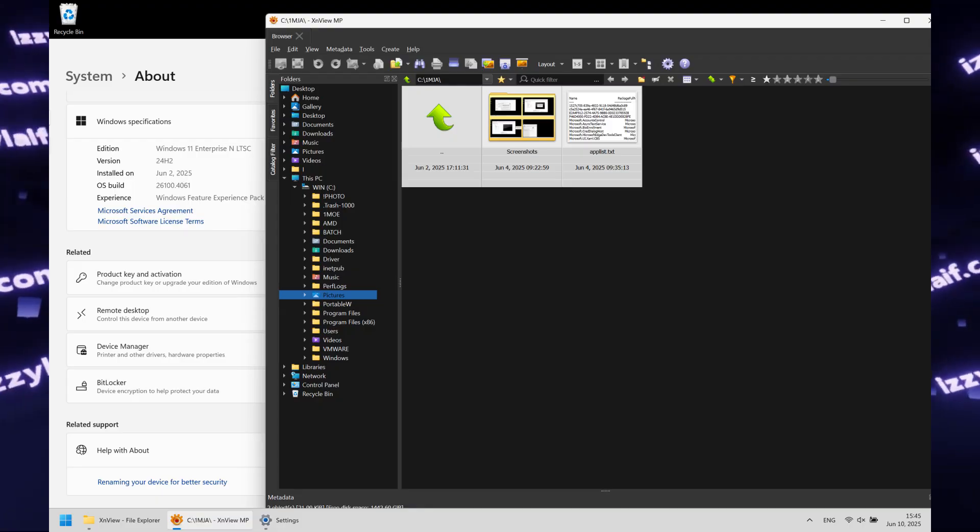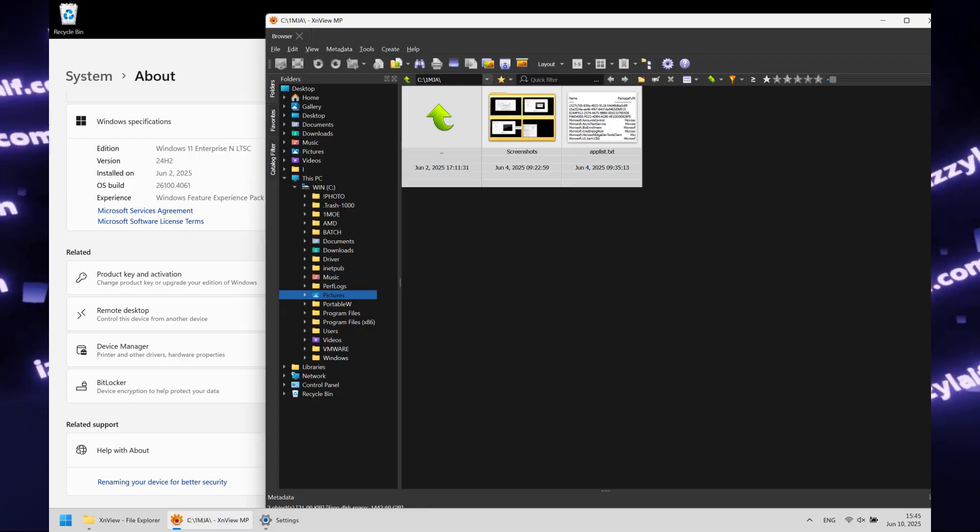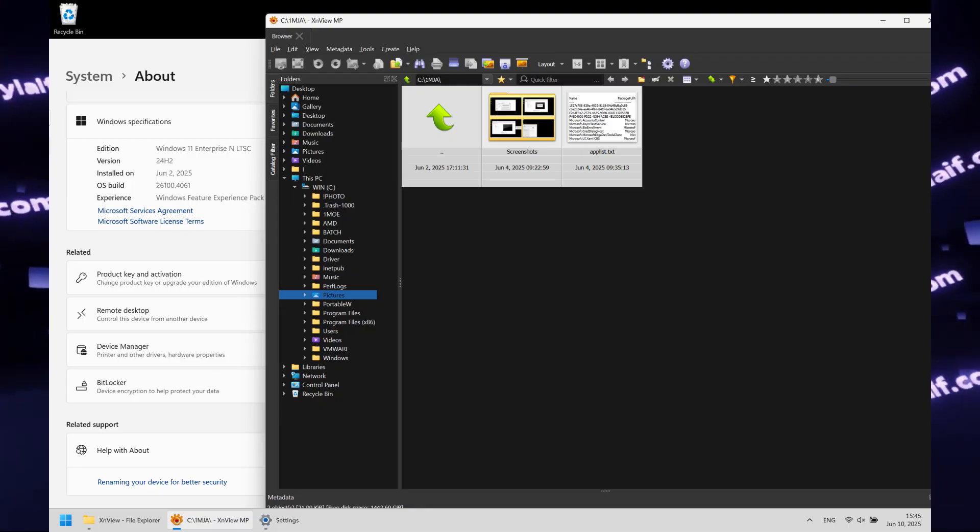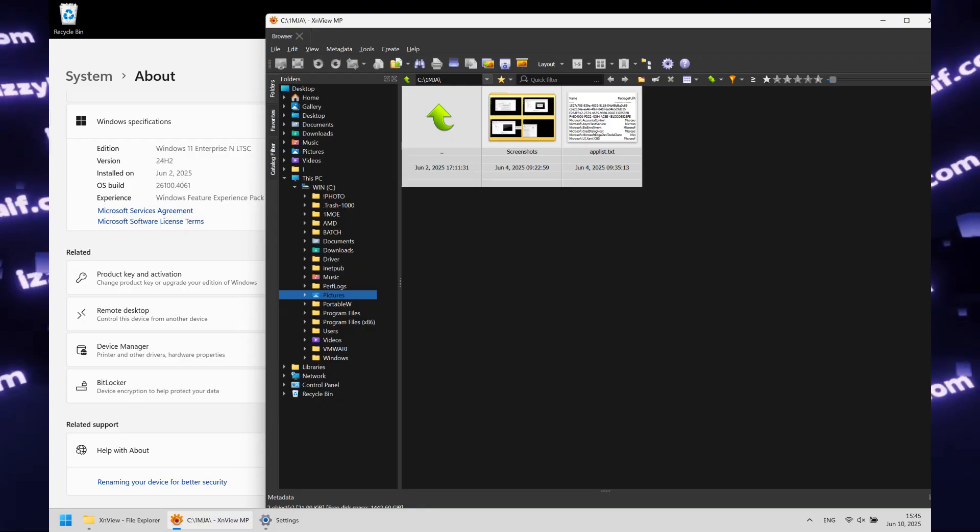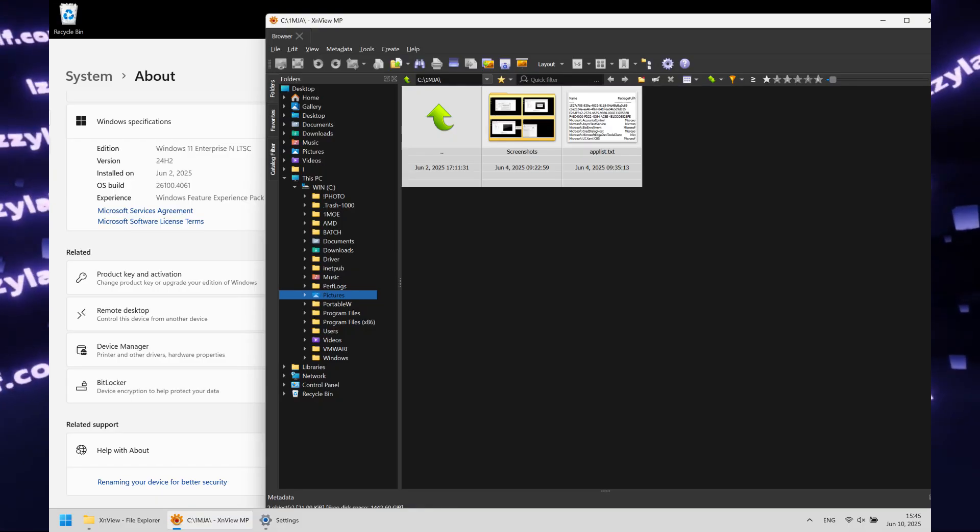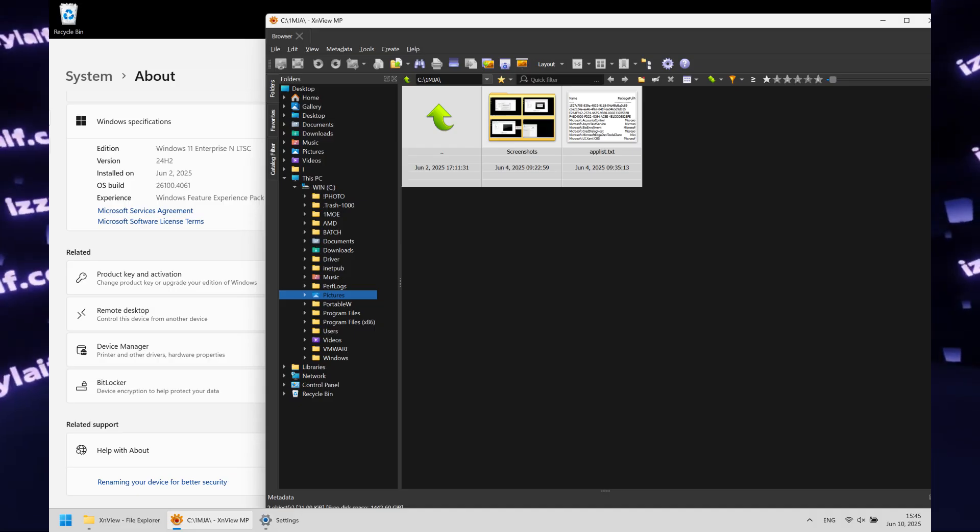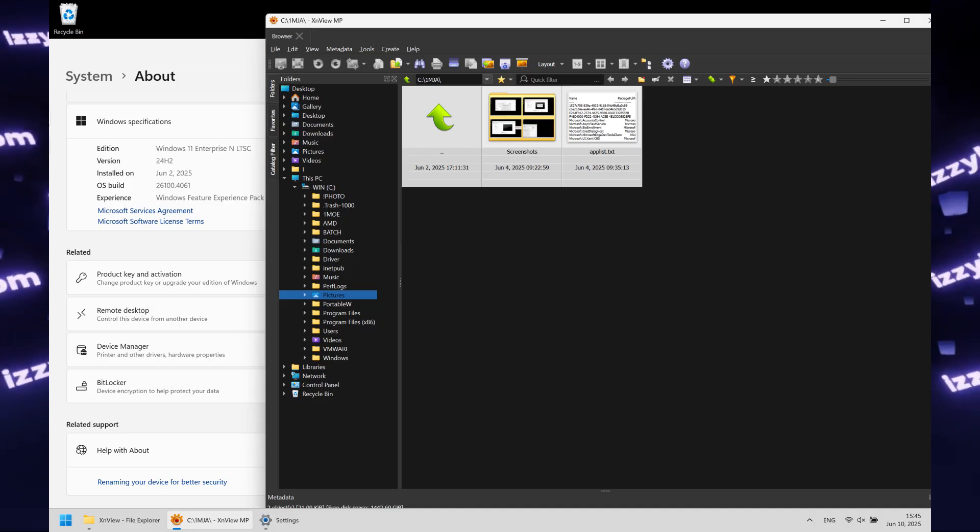And the picture viewer that was having this error started to launch just fine, straight away, even without a reboot.